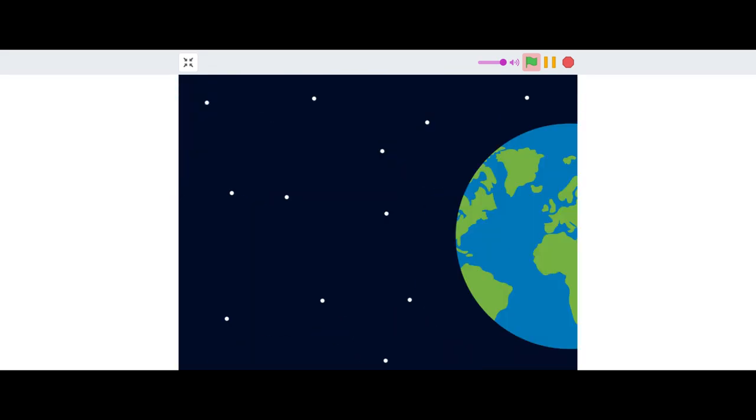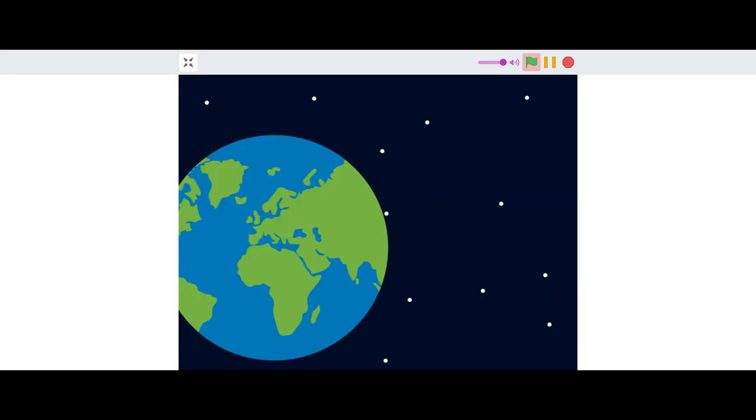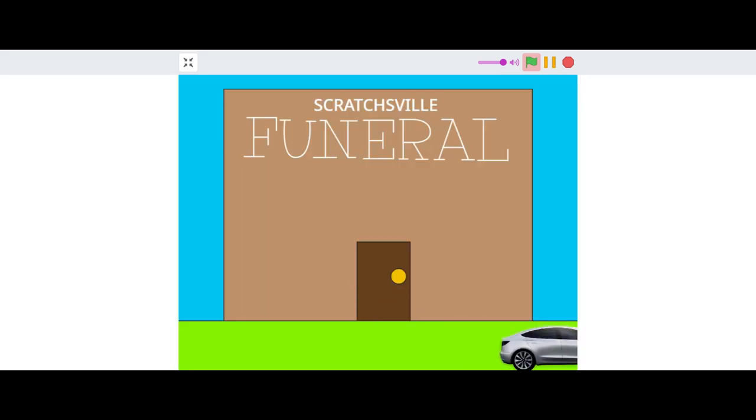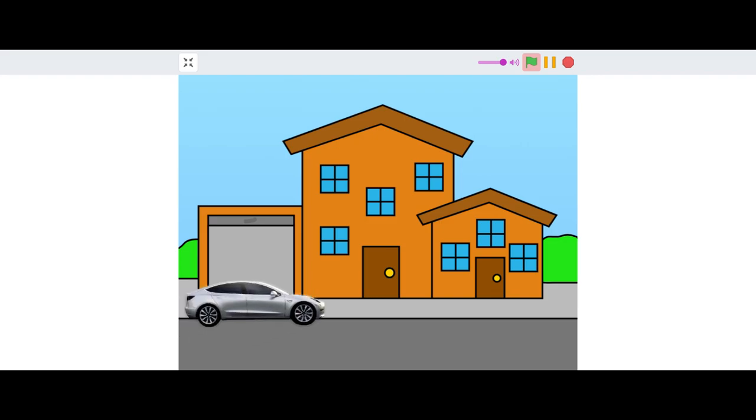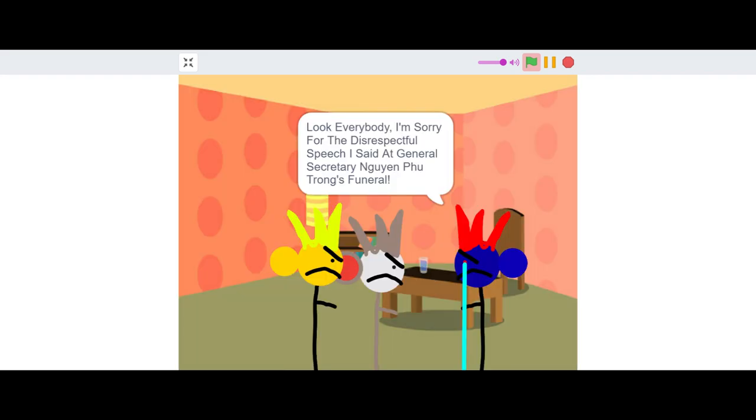Colossus time when we get home. Look everybody, I'm sorry for the disrespectful speech I said at General Secretary Nguyen Phu Trong's funeral.